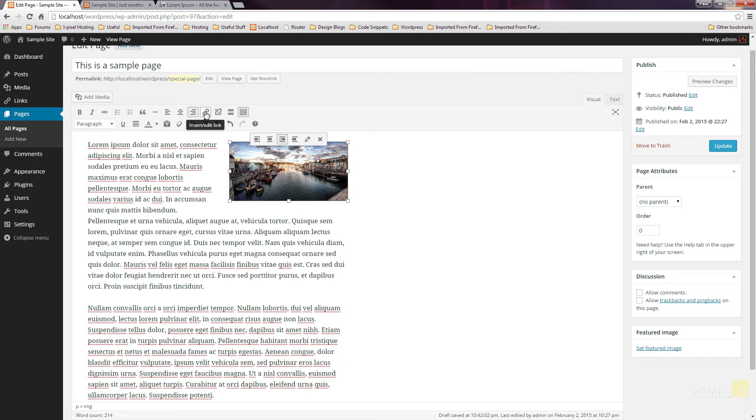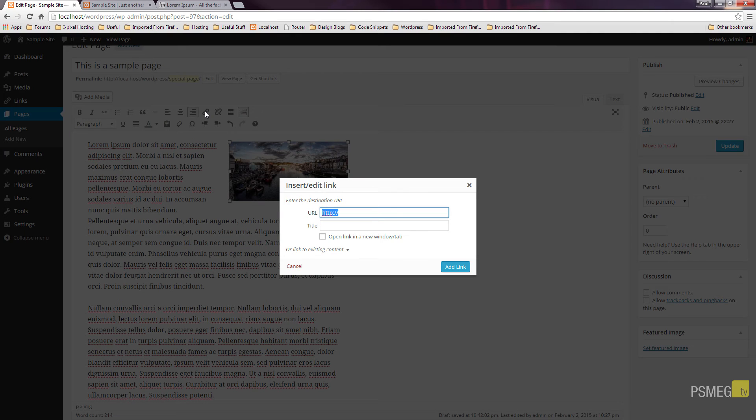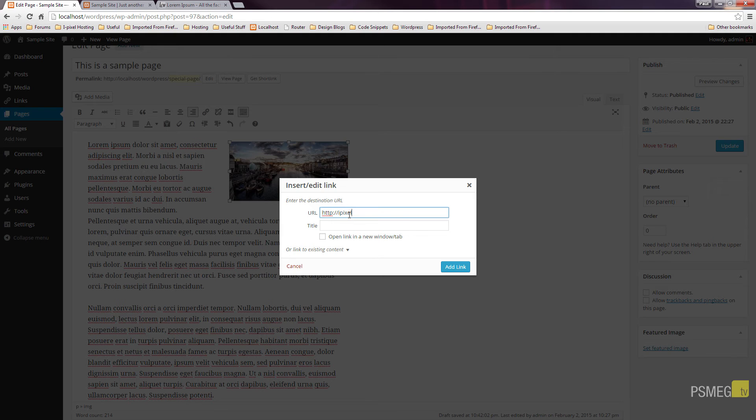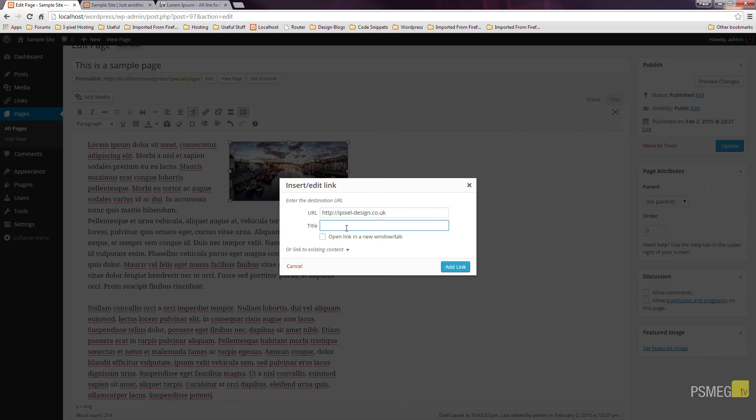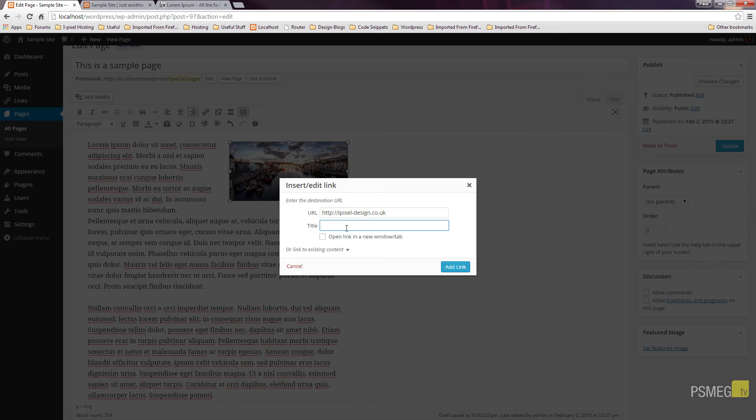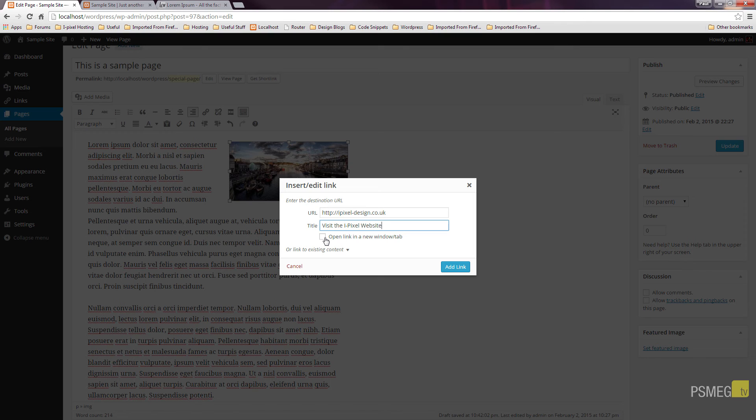If I go up to the insert edit link icon, I can insert some information. So I'm going to say I want this to go to a particular page. So we'll say we want this to go to the iPixel website. We can specify a title, which again is very useful because search engines and screen readers and things like that all benefit from taking the time to put this information in there. Always make it applicable to the link that you're inserting. So for this example, we could put something along the lines of visit the iPixel website. Do we want to open the link in a new window or tab? Well, in this instance, I'm going to say I do.